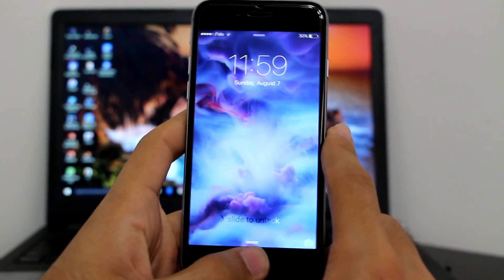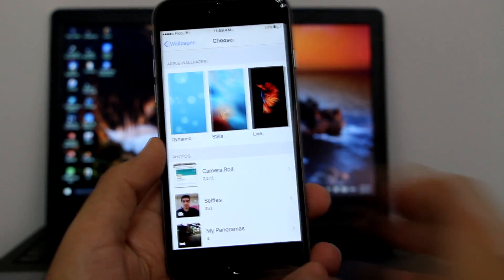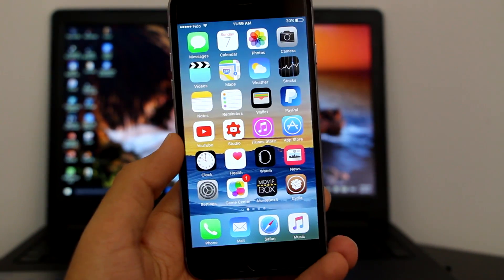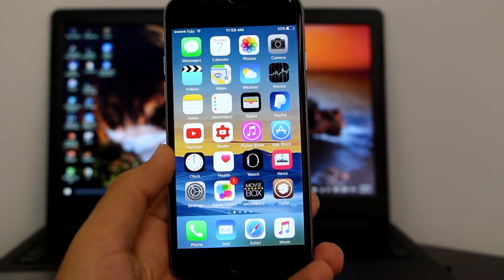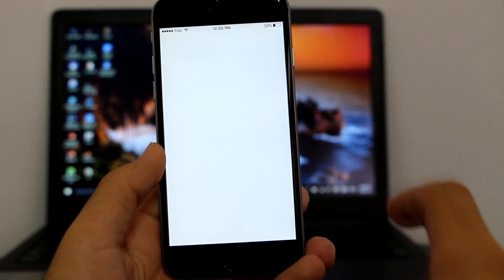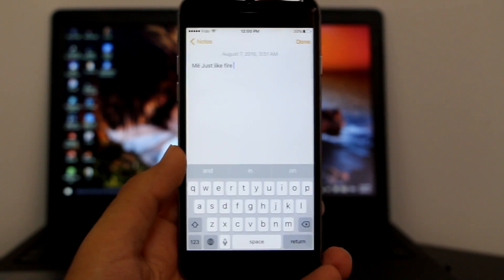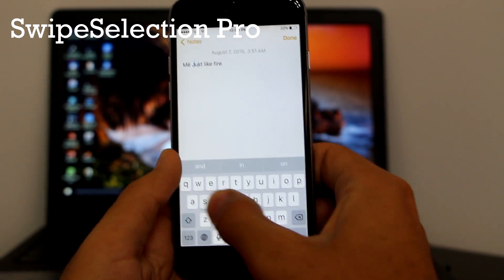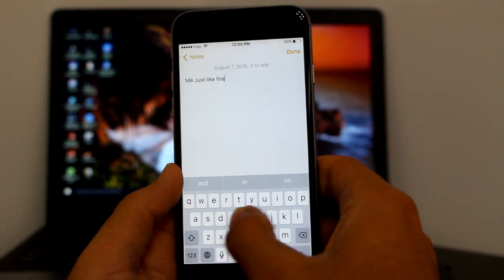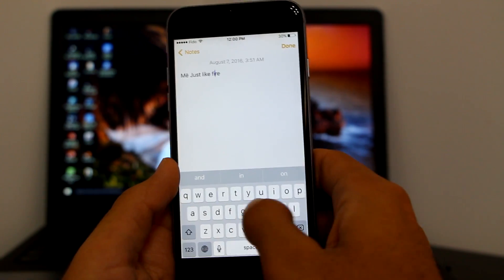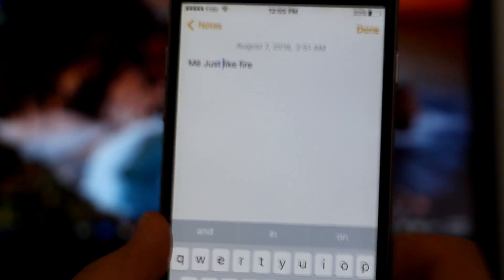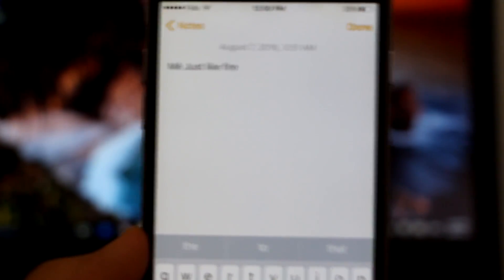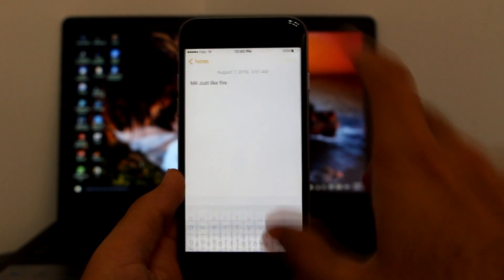The next tweak, which many people liked from the iPhone 6s Plus, is Swipe Selection Pro. With Swipe Selection Pro it will allow you to move your cursor anywhere on the keyboard you want, simply and easily. Just hold your finger on the keyboard and you can move your text cursor wherever you want to place it in the text. Super easy, very nice, and a must-have.